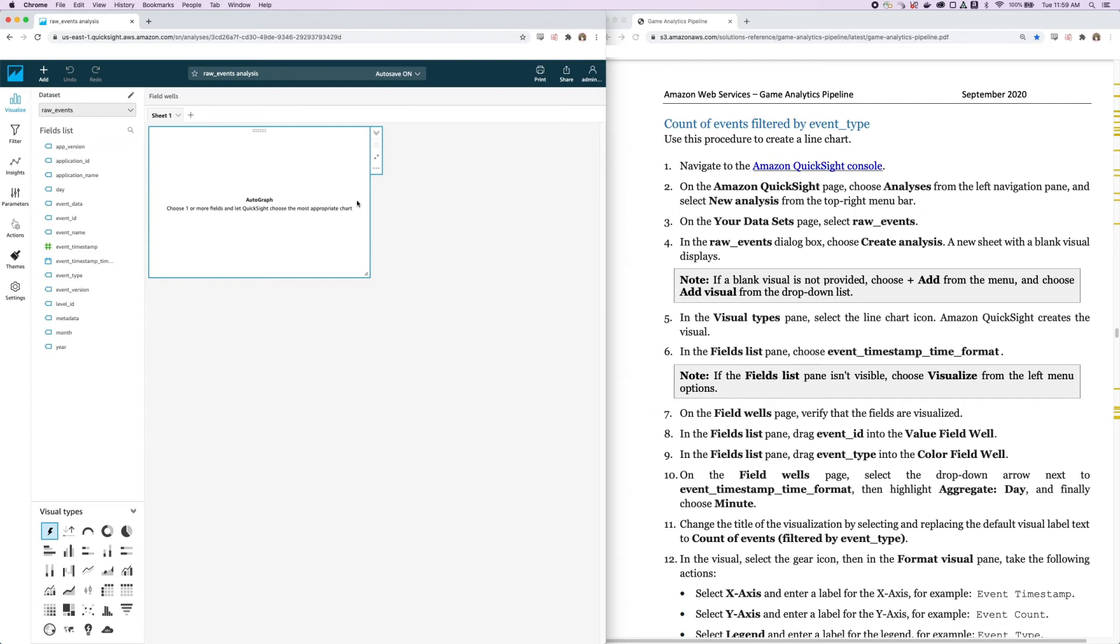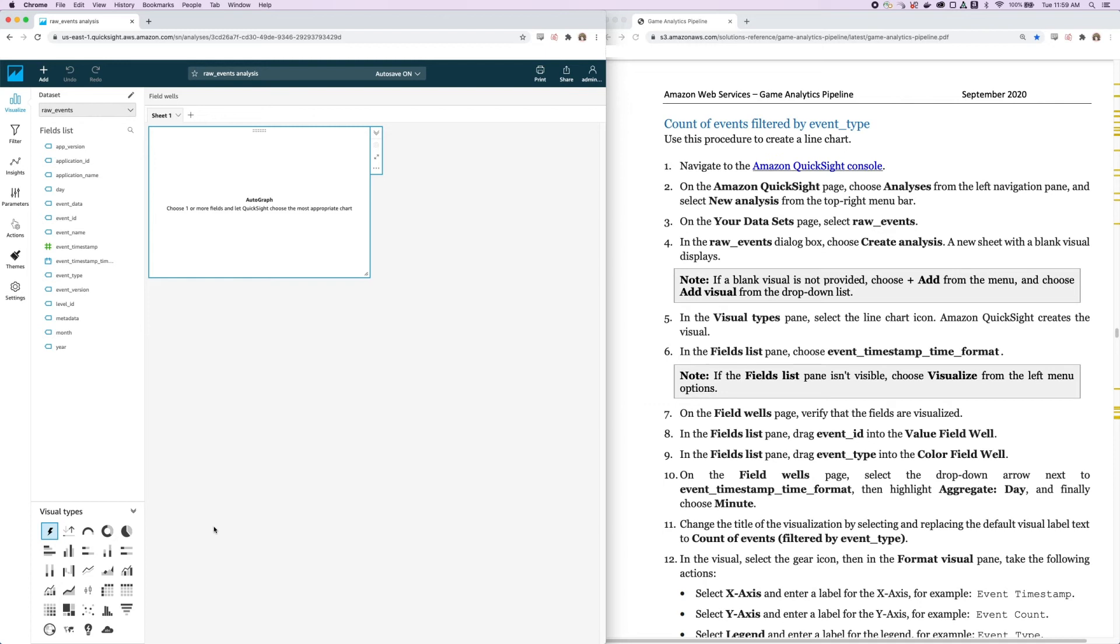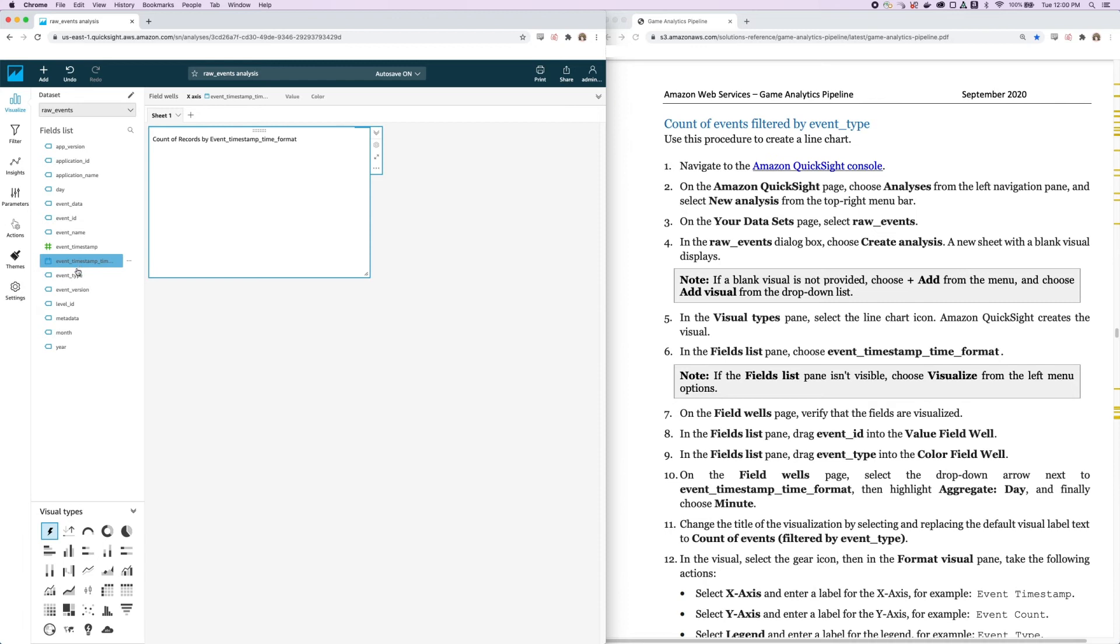And now let's look at the different visual types that QuickSight provides. You can do things like vertical bar charts, pie charts, line charts, pivot tables, and more. There are a lot of different options to visualize your data in QuickSight. For now, we're going to choose the Event Timestamp Time Format calculated field that we just created with QuickSight. So make sure to choose that.